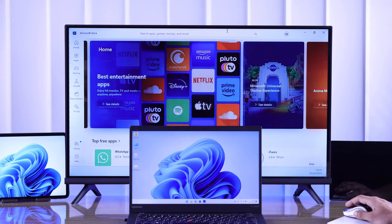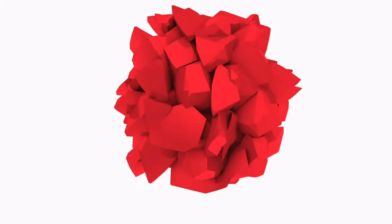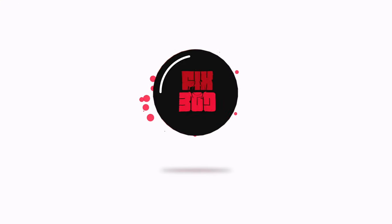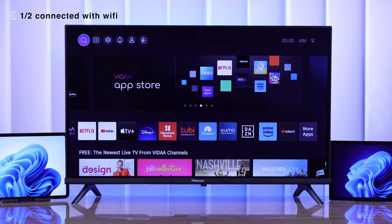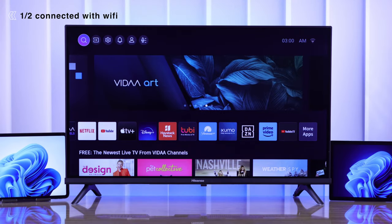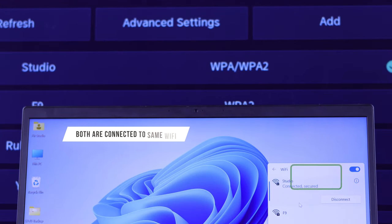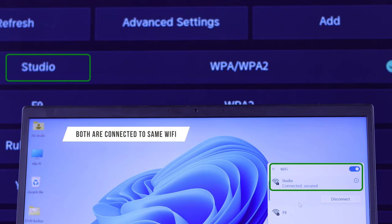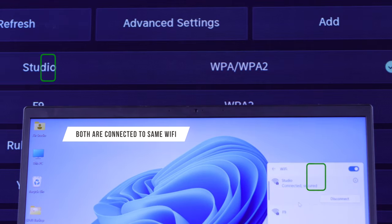First, I'll show you how you can connect your Windows device's screen to your Hisense TV wirelessly using Wi-Fi. Before we start, make sure that your Windows device and your Hisense Vida TV are connected to the same Wi-Fi network.